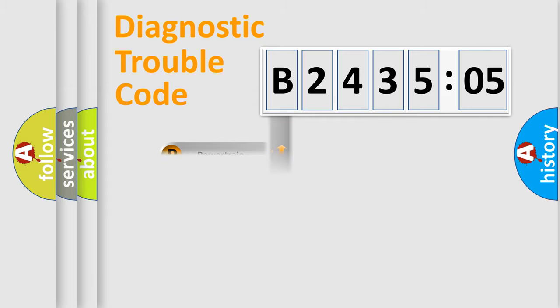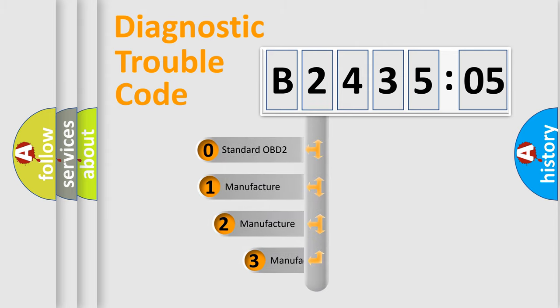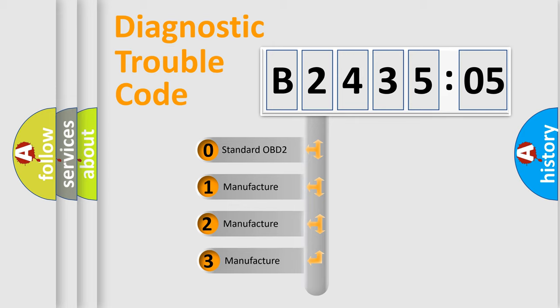Powertrain, Body, Chassis, Network. This distribution is defined in the first character code.